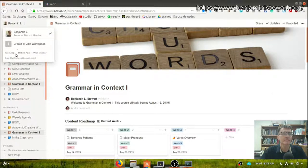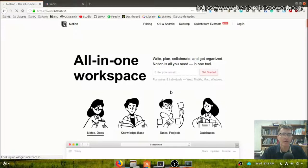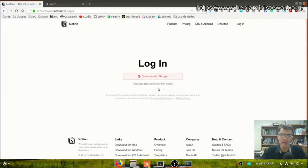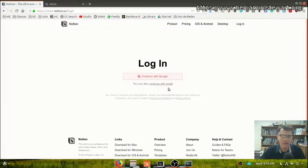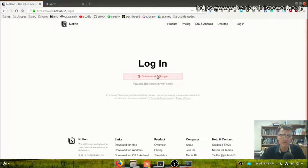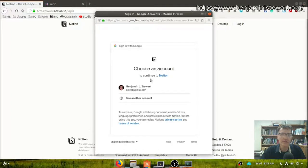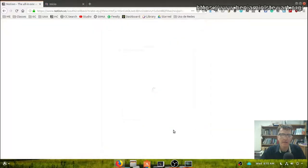When you go to the website, you'll have an option to create an account either by using an email, so you can create your own username and password, or you can simply use Google. I use Google just for simplicity's sake, but that's up to you.